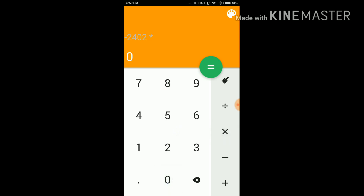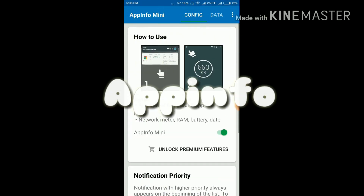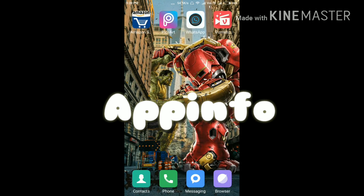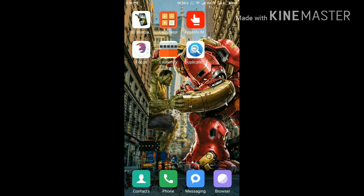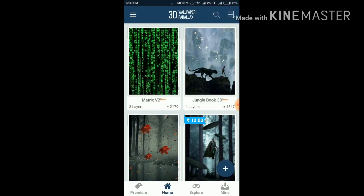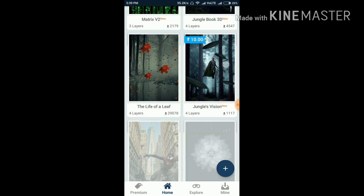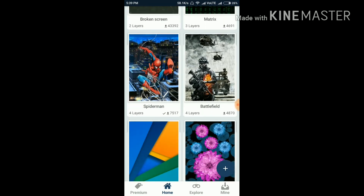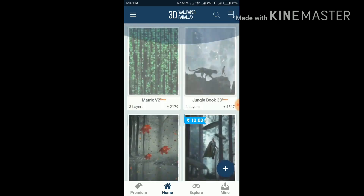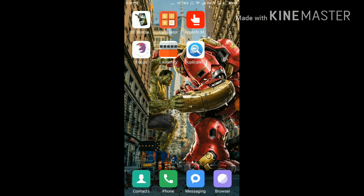Our third app is App Info. This app gives you full information about any app you use. For example, if I open the 3D Wallpaper app, it will show at the top that it has consumed 20 MB of storage, used 736 KB of data, and that 24.45 MB has been consumed over Wi-Fi. This is a very useful app so you can know how much data or storage has been used by any app. You must download it.